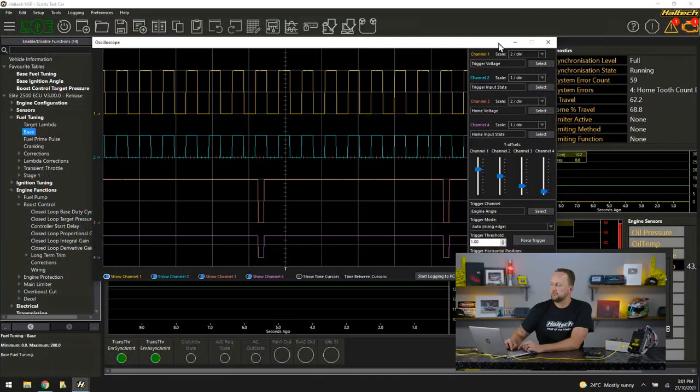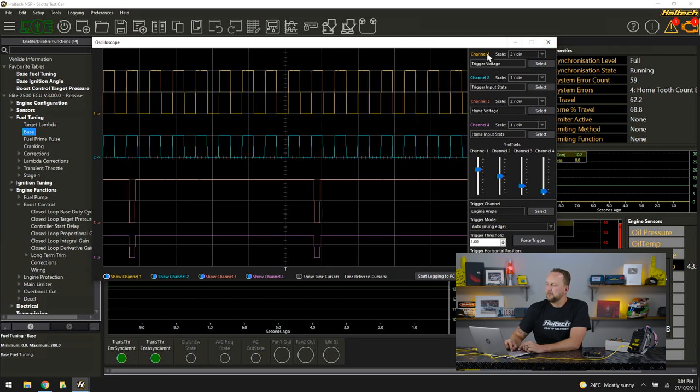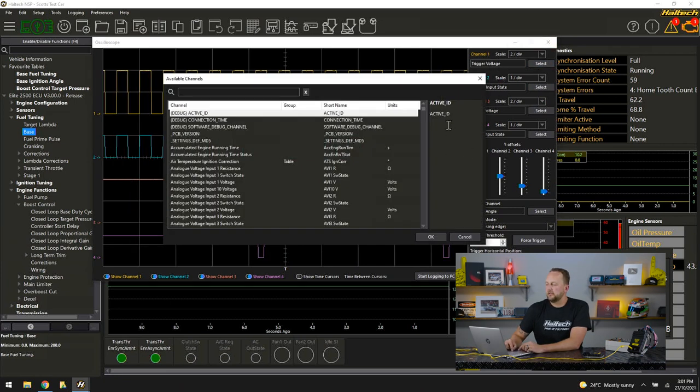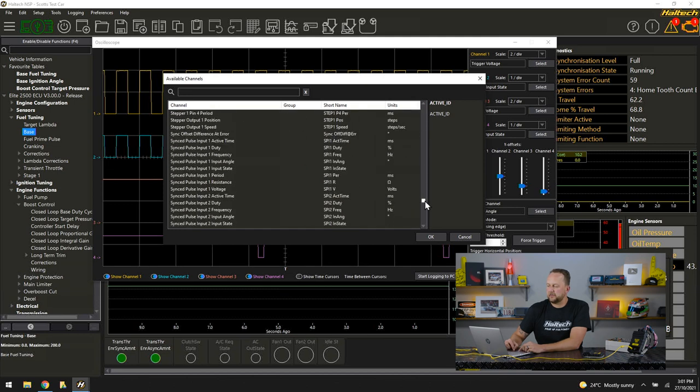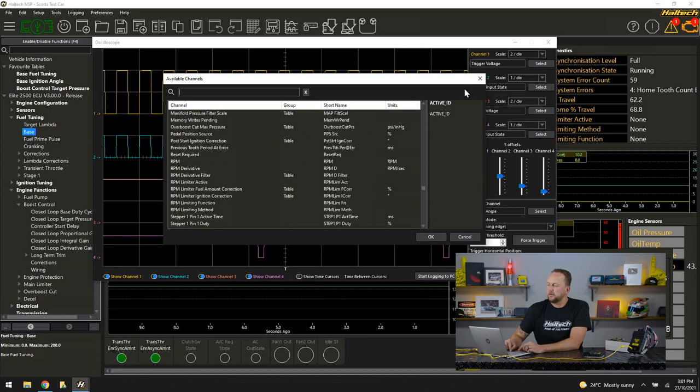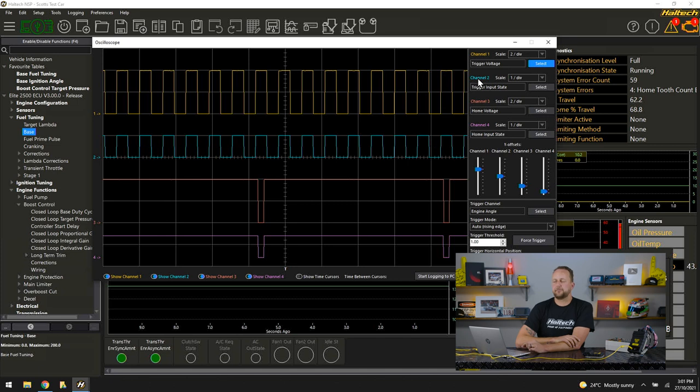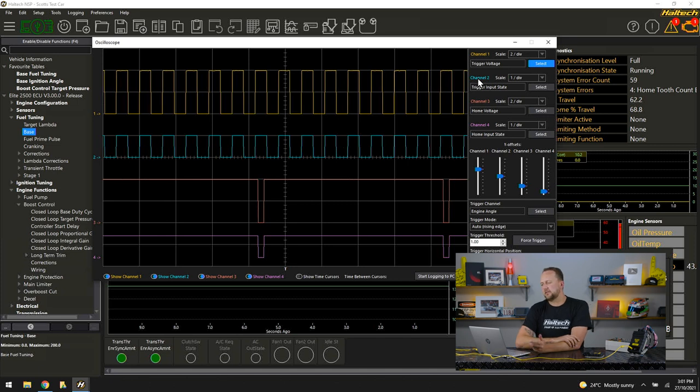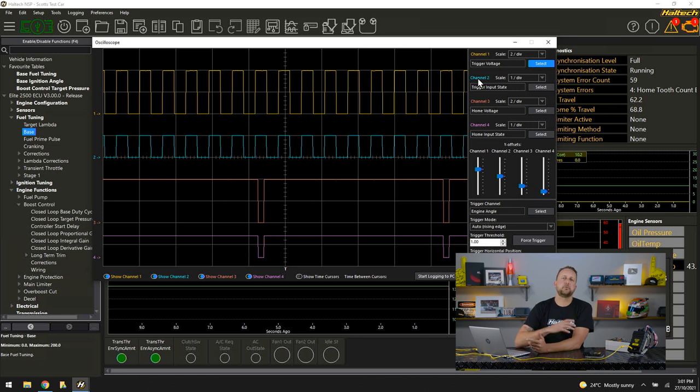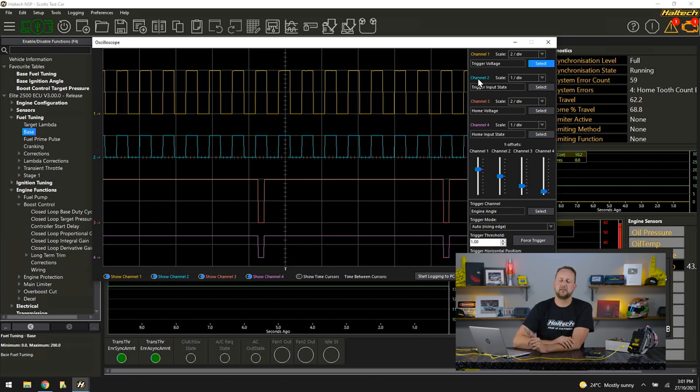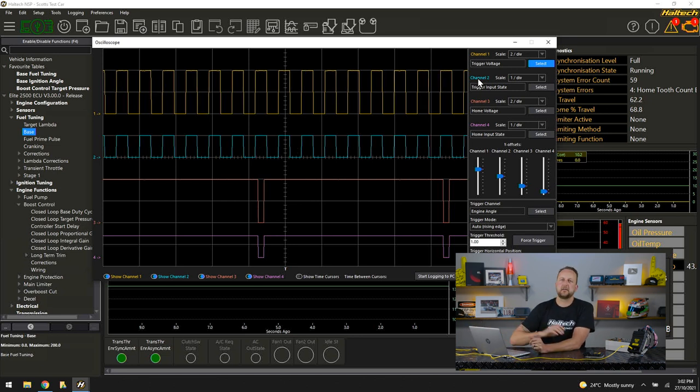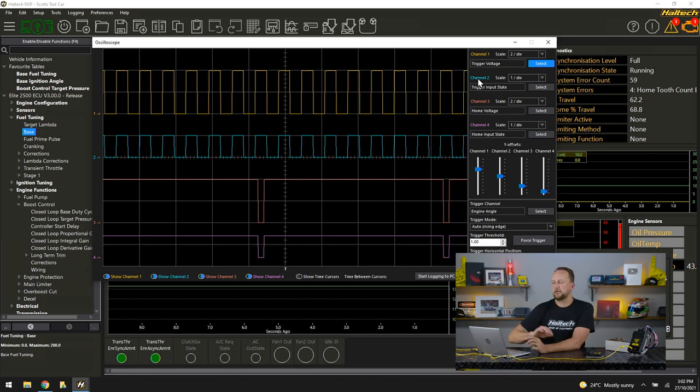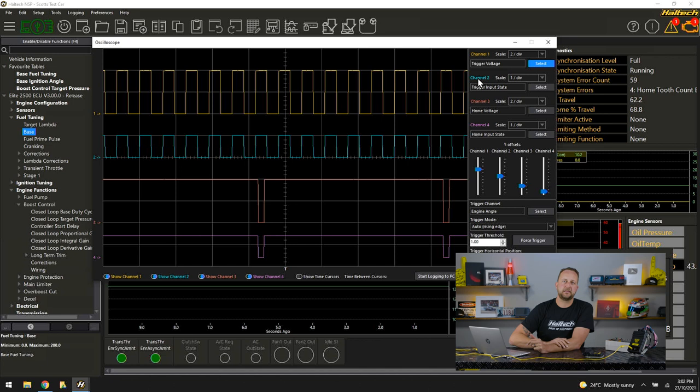Now let's do a quick run through of all the buttons and dials on this page. We've got our four channels down the right hand side, so we can select from a huge number of channels. Obviously there's a lot of channels you would not use the oscilloscope for. For example, a coolant temperature sensor, an analog voltage that moves really slowly, you're much better off looking at a voltage like that with a number display in the normal tuning software. This is more for all the high speed stuff.